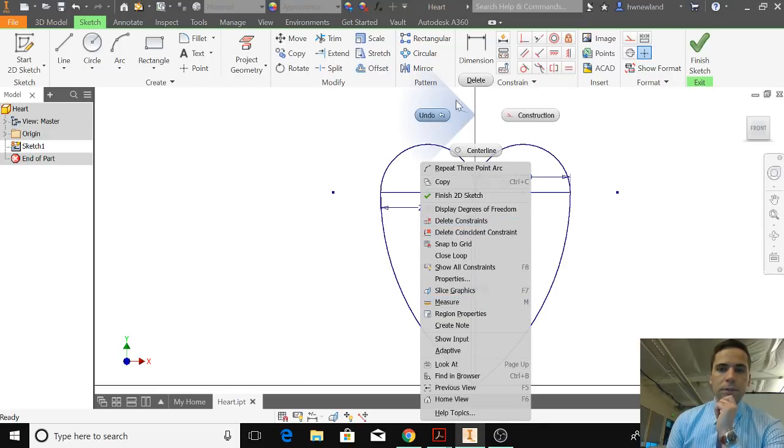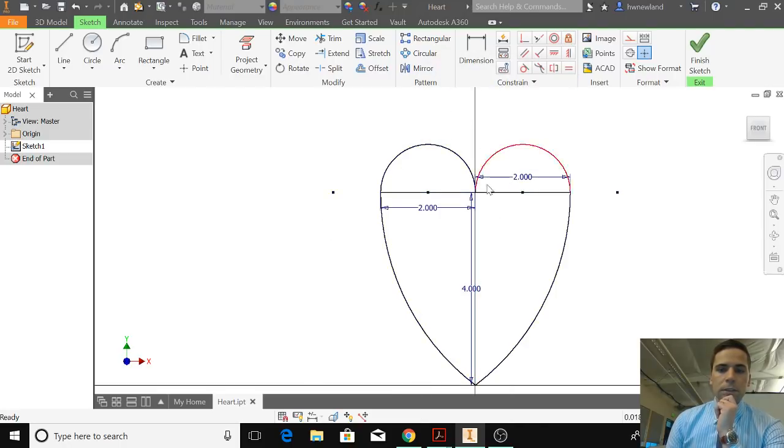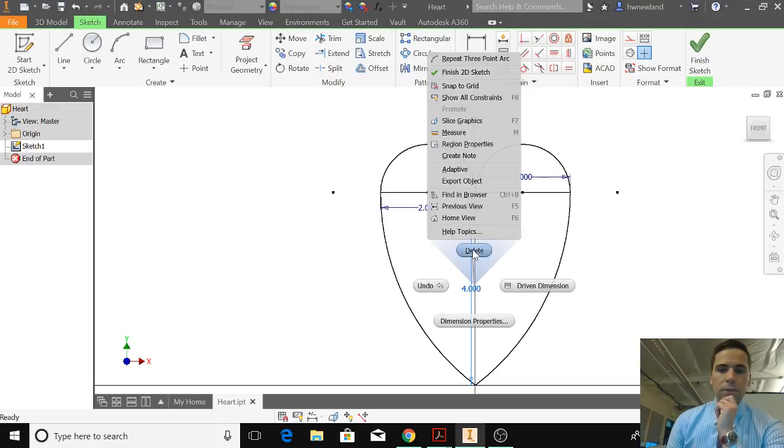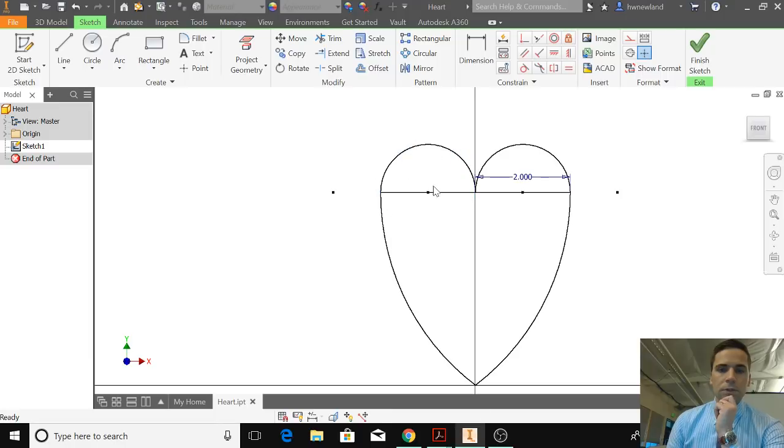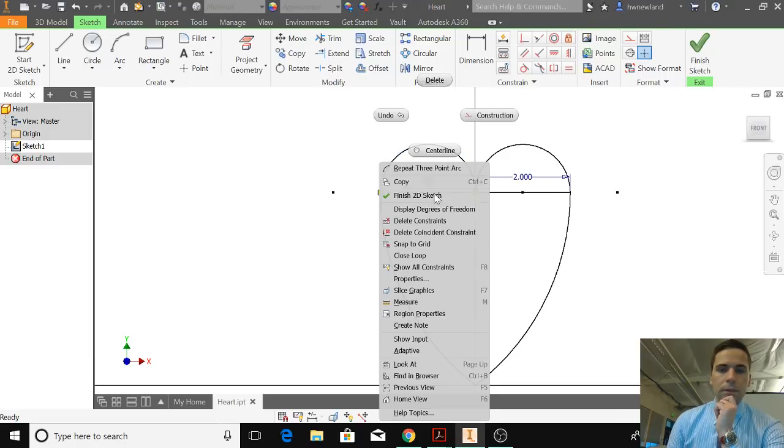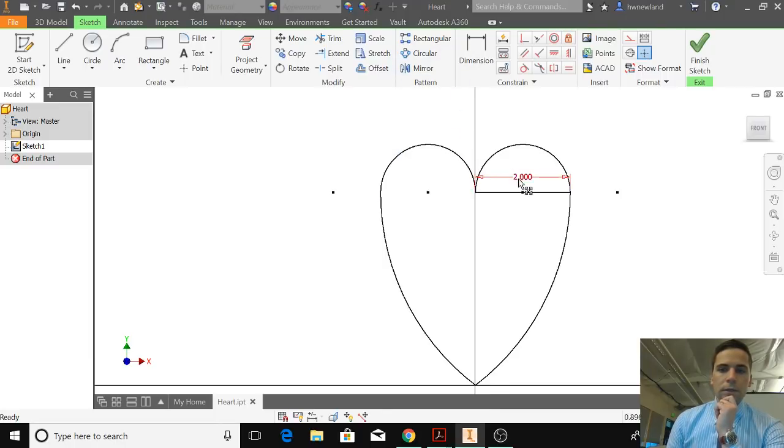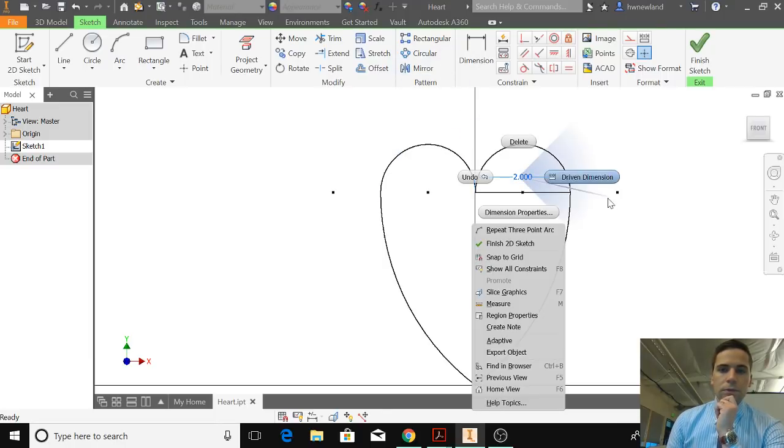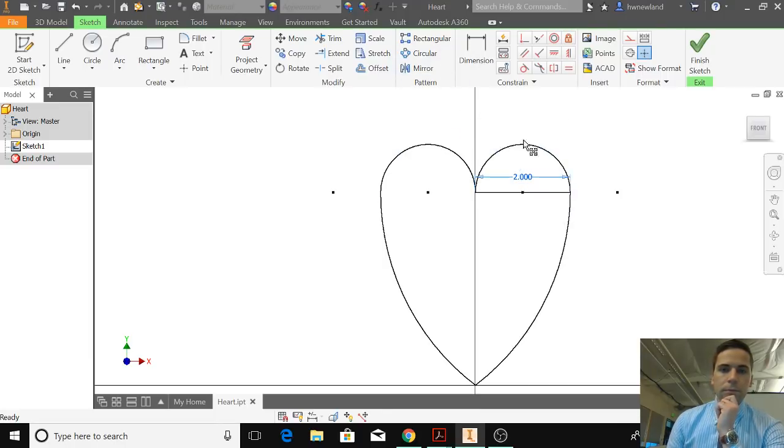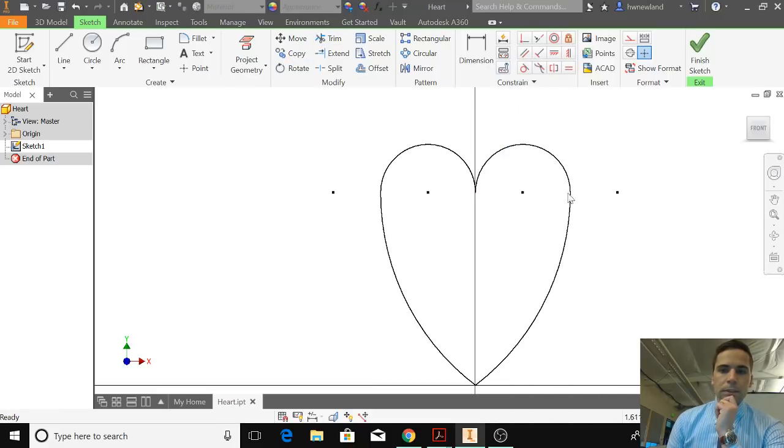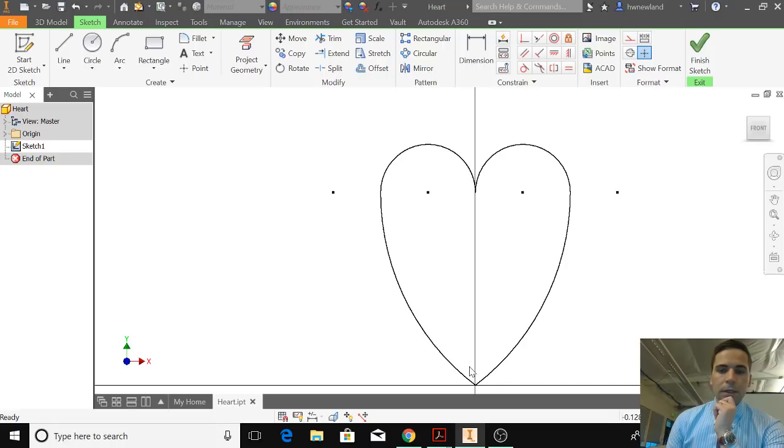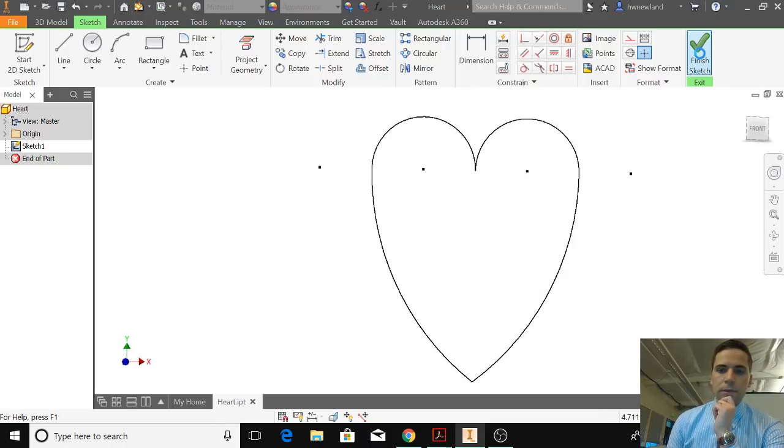But after you finish this, you can play around with that. I'm going to delete that center line. I'm going to delete the dimensions. So just deleting this stuff. You could also use trim. So using the scissors. Delete. And then now I should have... I know it looks like there's a line going through the middle, but that is just the y-axis. I hit finish sketch.